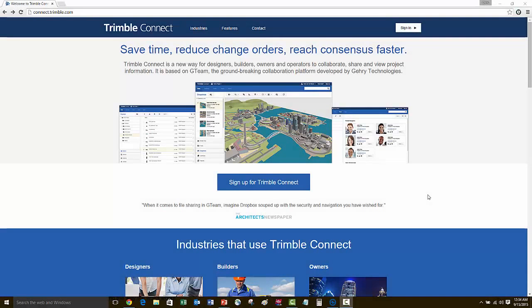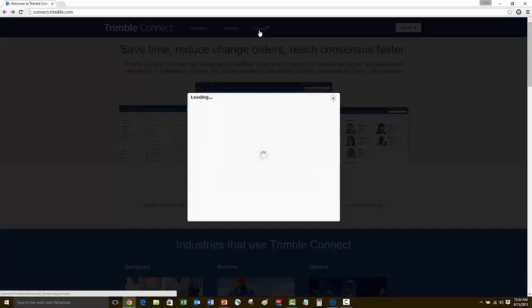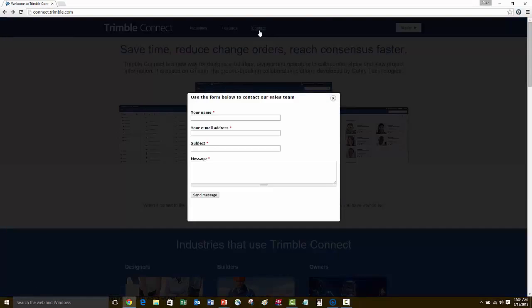Once you've completed the free trial on your first project, you can go to the website and contact us for further pricing information to get started on the rest of your projects.